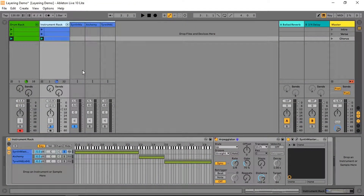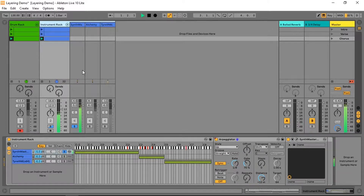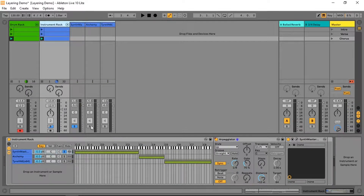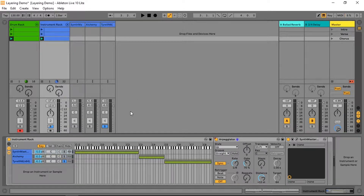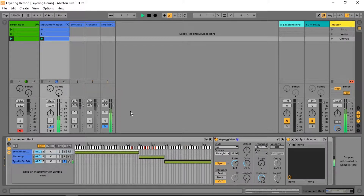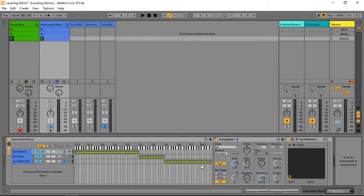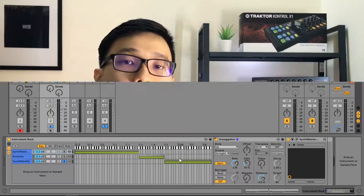Here's our instrument rack. Inside there are three instruments: first a bass, a synth chord, and a synth lead. They're all split into different zones, as you can see from the key zone settings — so naturally the bass occupies the lower octaves, and the chords and leads are in the higher octaves.